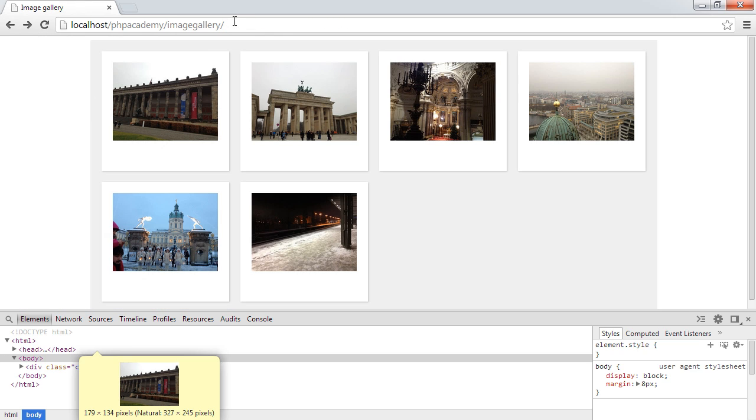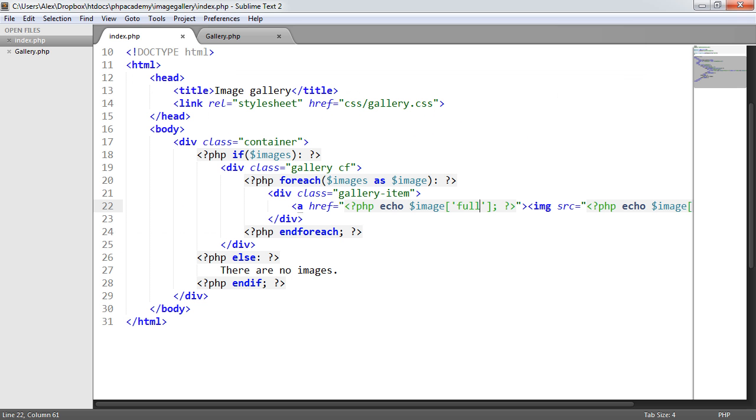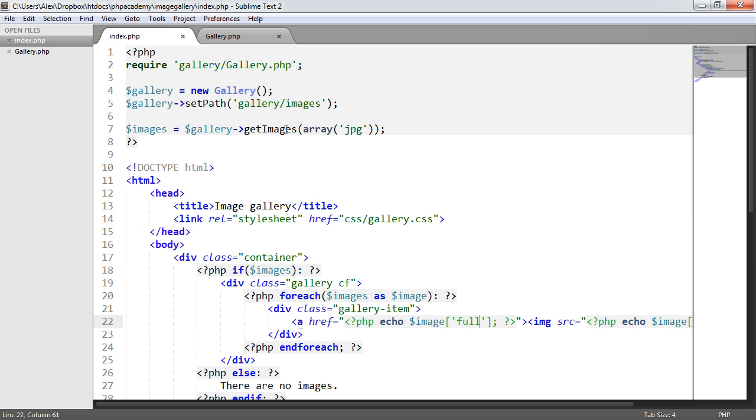So basically, we've built a PHP gallery class that allows us to choose which directory we want images to come from, output the thumbnails on the page, we've styled this up, and we've done a bit of filtering just so we can select which image types we actually want to include when we get our images.